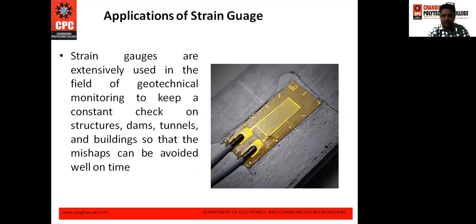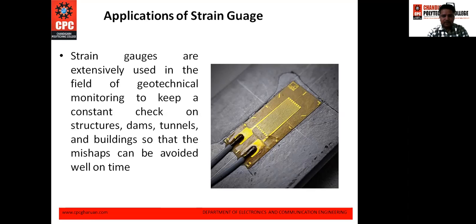This image shows the actual strain gauge used in practice. Strain gauges are extensively used in the field of geotechnical monitoring to keep a constant check on structures such as dams, tunnels, and buildings, so that mishaps can be avoided well in time.